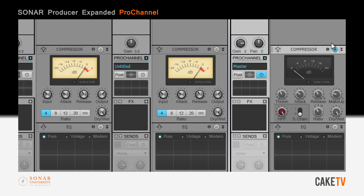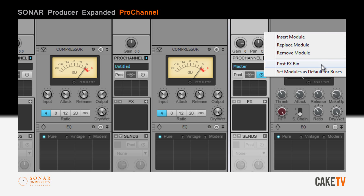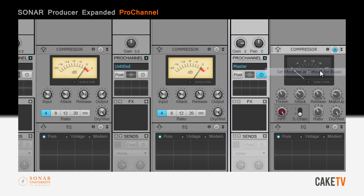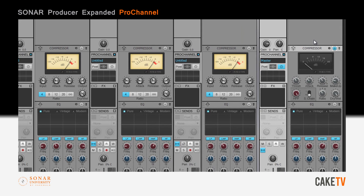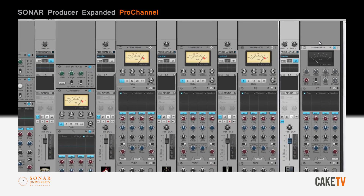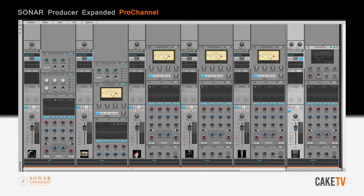This setup can also be set as default for any new buses created by right-clicking and selecting Set Modules as Default for Buses. With its modularity, customizability, and ease of use, Sonar Producer Expanded's Pro Channel is an in-the-box Pro Studio console that's built into every track and bus in Sonar.